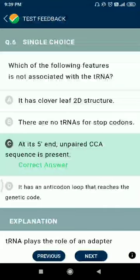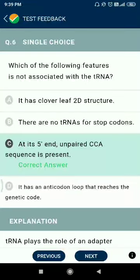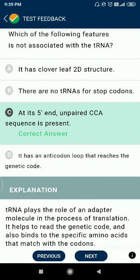Question number six: which of the following features is not associated with tRNA? It has a cloverleaf 2D structure. There are no tRNA for stop codons. Option C — at the three prime end, an unpaired CCA sequence is present. It has an anticodon loop that reads the genetic code five prime to three prime.